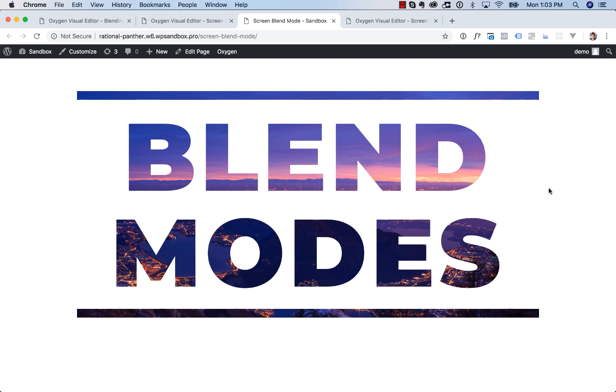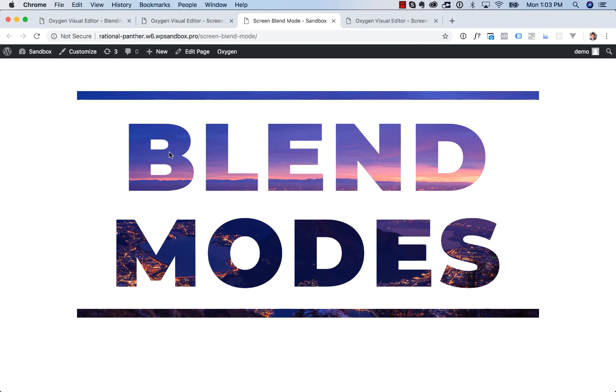Hey, this is Louis from Oxygen, and in this video I'm going to show you how to create this cool screen blend mode effect. What's happening here is we have an image and some text. The text is on top of the image, and using the blend modes feature of Oxygen, we're making it so that the image comes through the text but is hidden everywhere else.